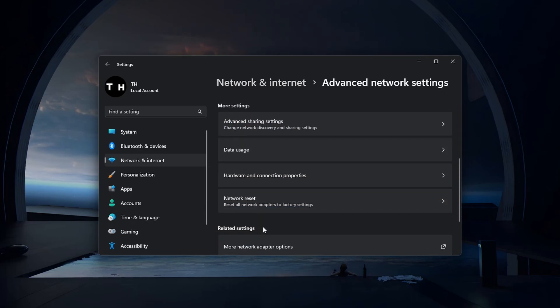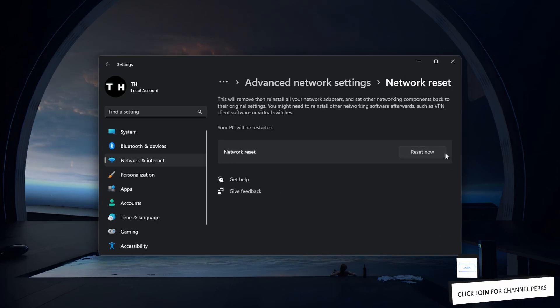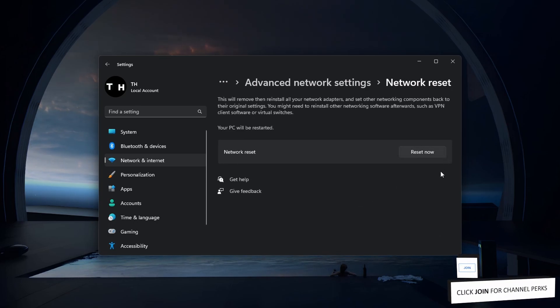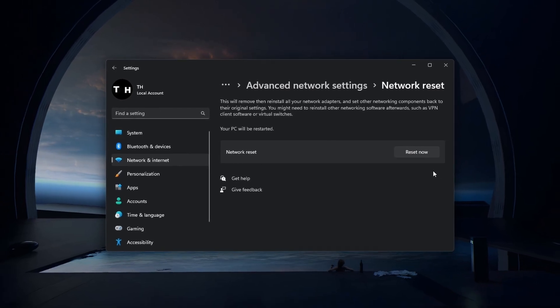Resetting your Network Settings will switch some settings back to default, which can help fix the invalid IP configuration error after restarting your PC.